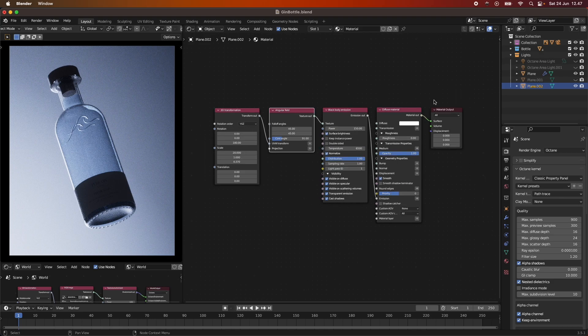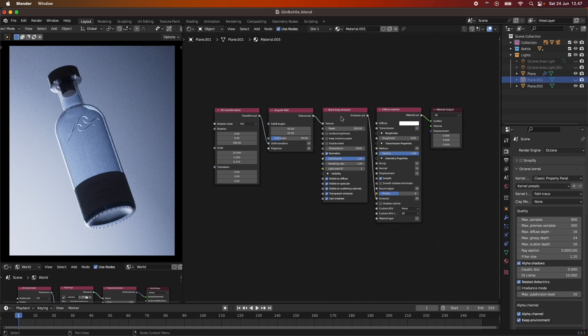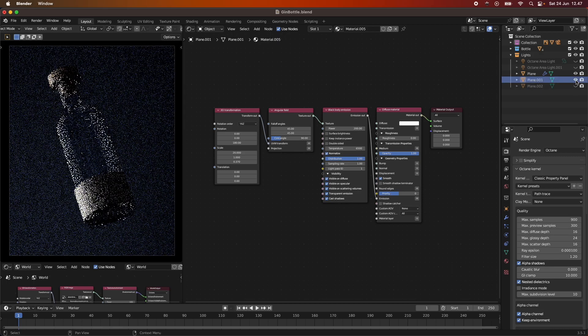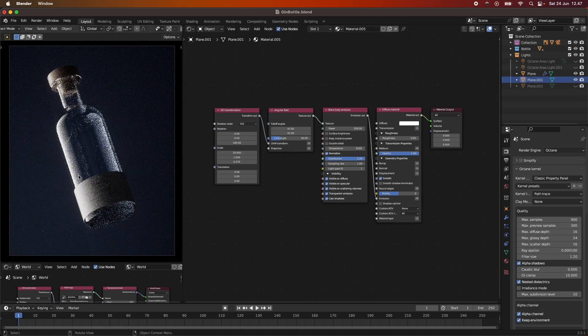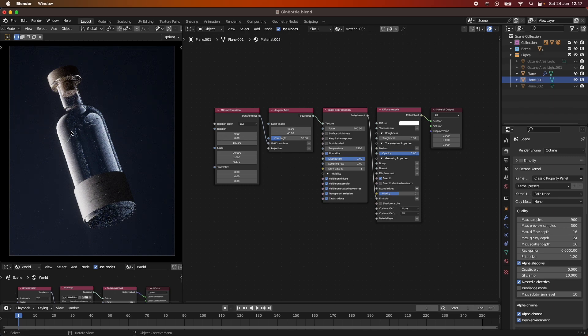You can see that we have the diffuse material, we have a black body emission, an angular field, and the 3D transformation with the tweaked numbers over here. But I actually think, now I'm thinking about it, that we should take a look at how this is working with the other plane that I also did this black body emission to.